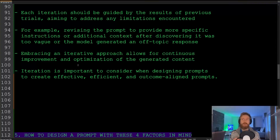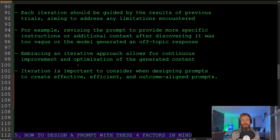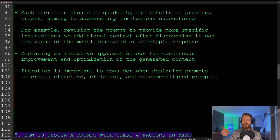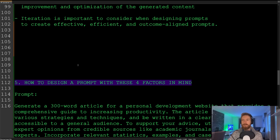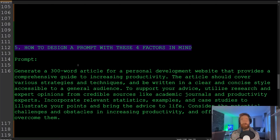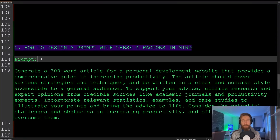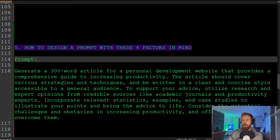Iterations are very important when designing prompts if you want to create an effective, efficient, and outcome-aligned prompt. It's very easy to just say 'write an essay about X,' but you always need to iterate — go back and change what you want to do. Now let's look at a prompt that has taken all four factors into account. Here's what this could look like.